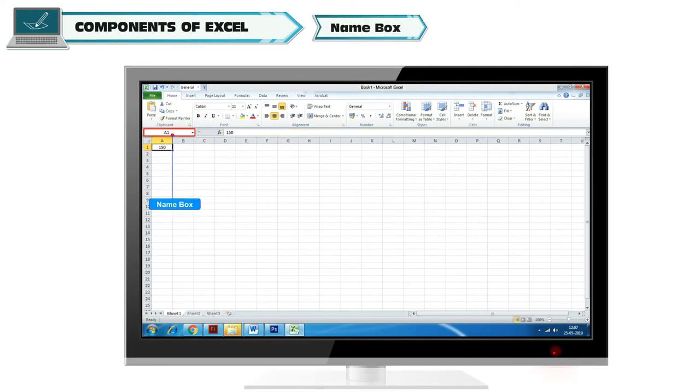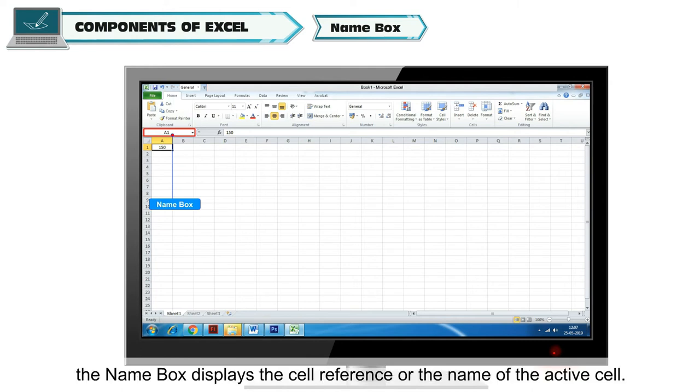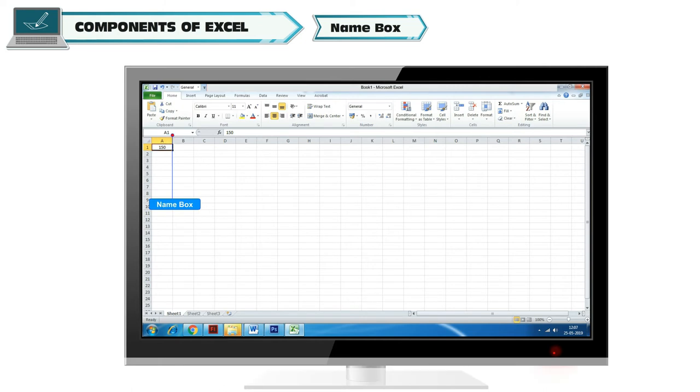Name Box: Located next to the formula bar, the name box displays the cell reference or the name of the active cell.